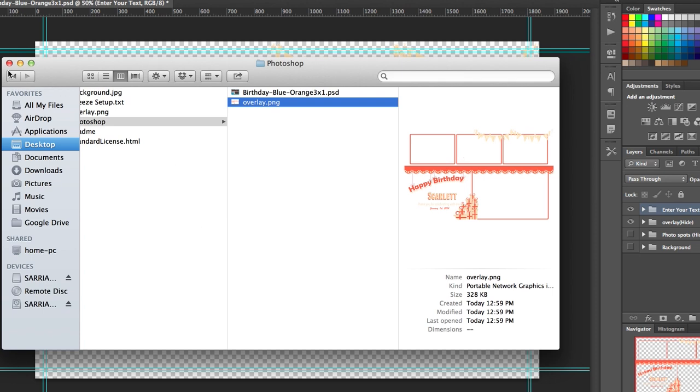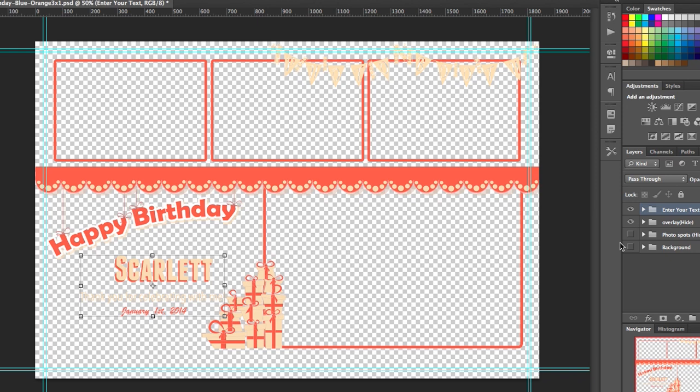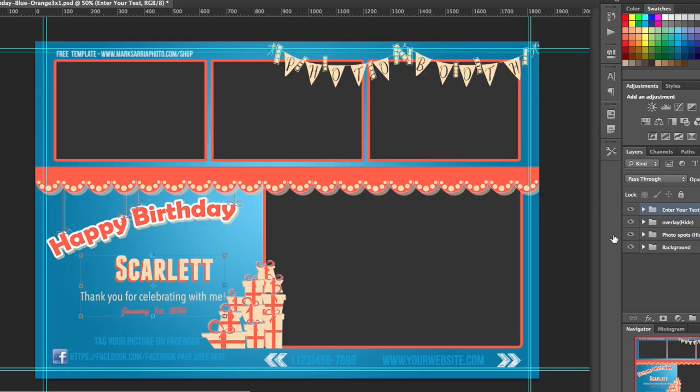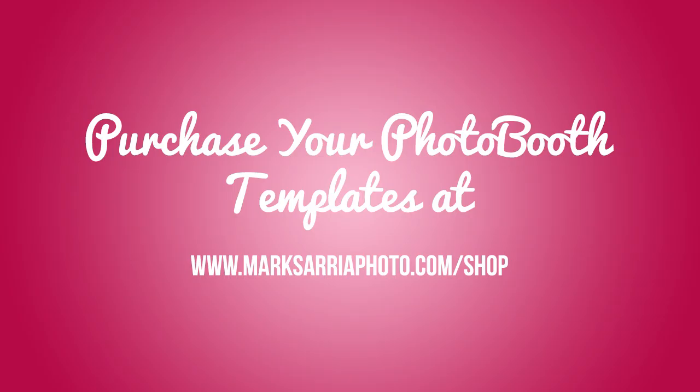So that's it for the overlay layer. My next tutorial will be on creating the background layer. So once again thank you for stopping by and downloading the happy birthday orange and blue photo booth template and I hope that you like the way we create our templates. We look forward to creating more templates so you can use and really boost your business, put you on a different level and make you look very professional. This is Mark with Mark Sabria Photo and thanks for coming by and visiting our website. Thanks.